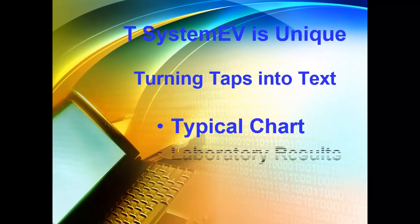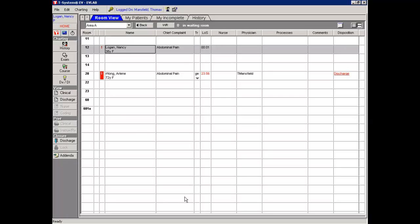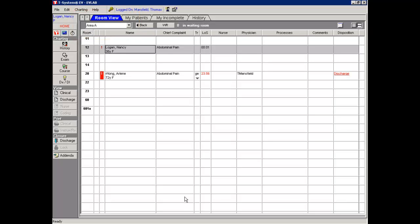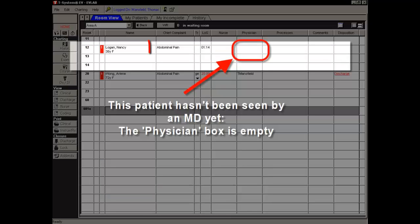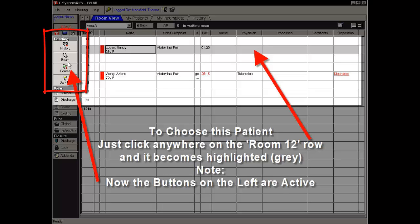I will first show how the circles and backslashes on a typical chart look in their dictation-like form. Here is our status board in the room view in the A area of the emergency department. There is an unassigned patient, Nancy Logan, who complains of abdominal pain. No physician has signed up for her yet. To choose Nancy Logan, tap anywhere on the room 12 row. Now it becomes highlighted or gray colored, and the four buttons on the left become active.